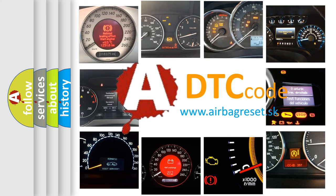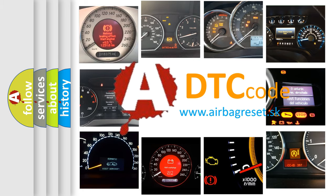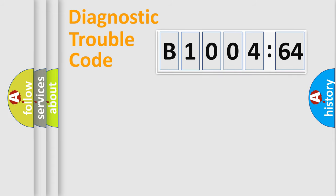What does B1004-64 mean, or how to correct this fault? Today we will find answers to these questions together. Let's do this.